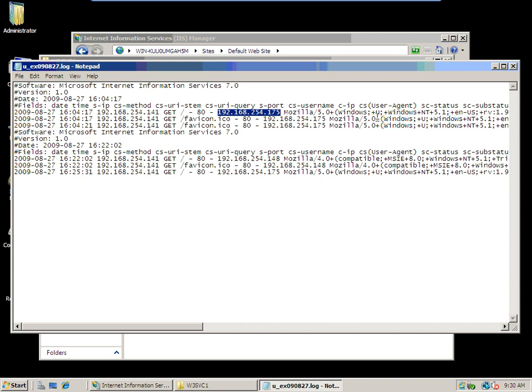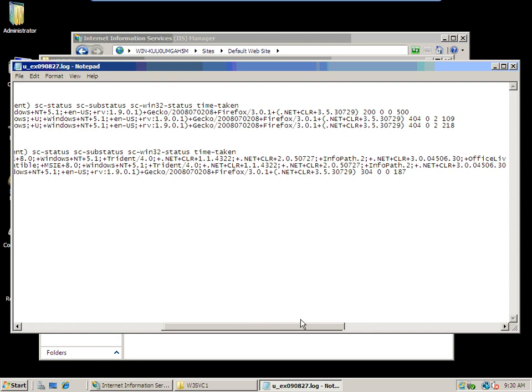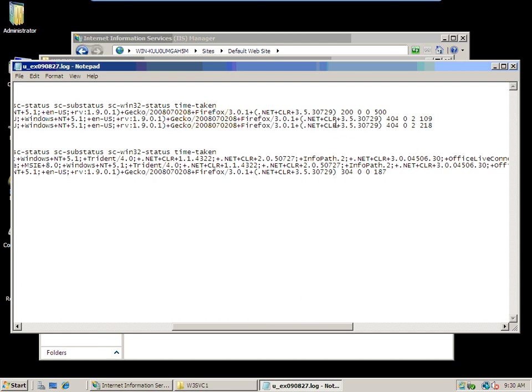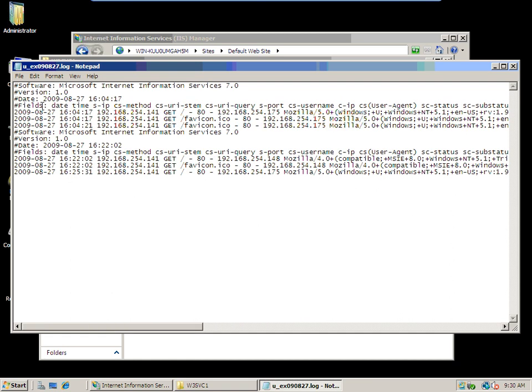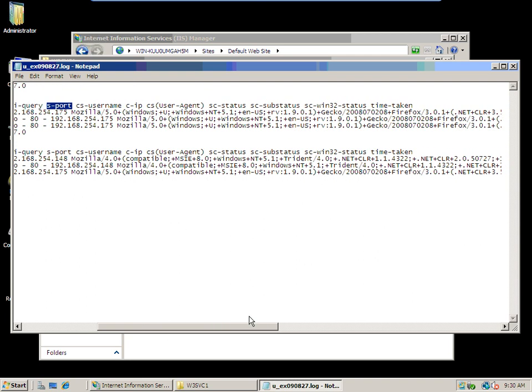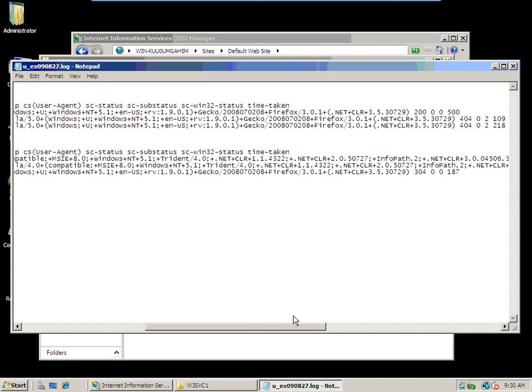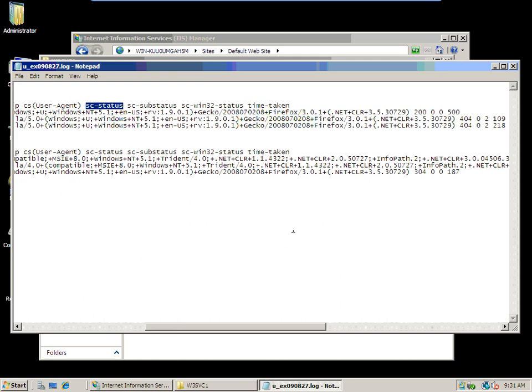It's got a lot more information in there. We'll scroll toward the end. Finally, you've got this 200 or 500. This fields line is going to come back and be handy for us. This tells you what each one of the things means: your date, your time, source IP, source port. Finally, you get down to your server return status.